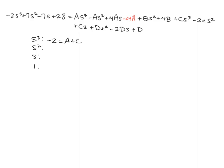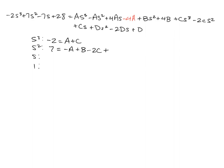If we look at the s squared terms, we've got 7 is equal to negative A plus B minus 2C plus D.